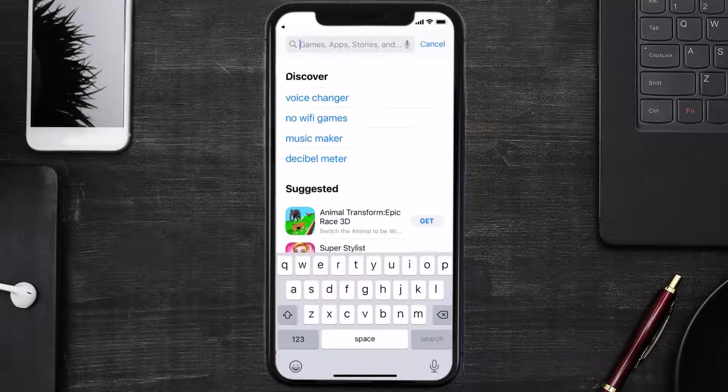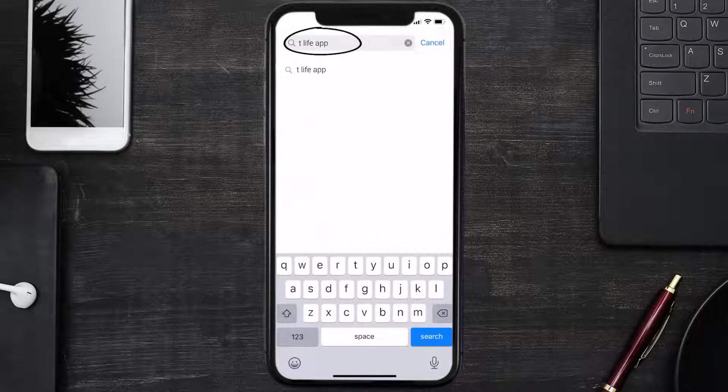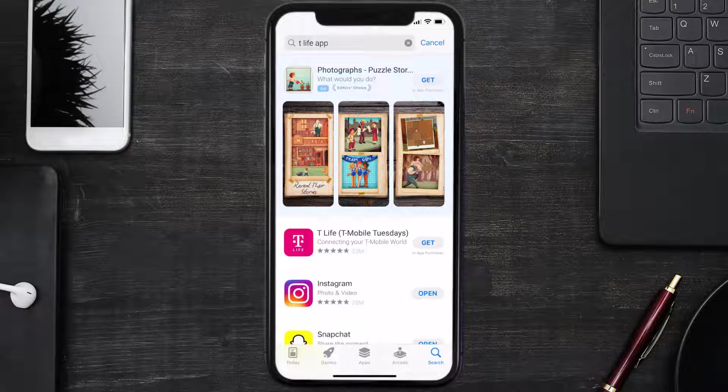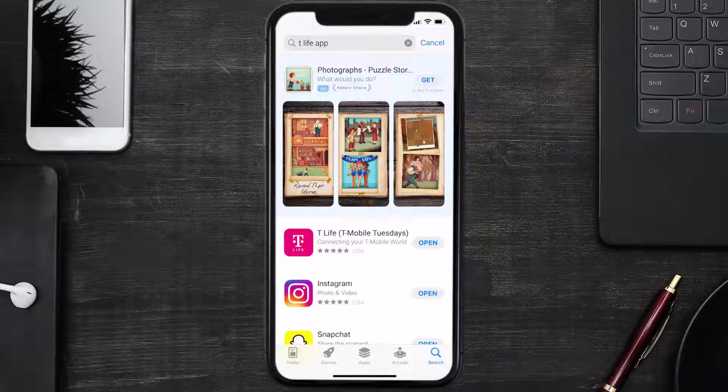Then search for the T-Life mobile app right over here in the search bar and then click on this Get button to install it back on your device. Hopefully this will fix the issue, and if it did, then make sure you give this video a super thanks by clicking on this heart icon to help support the channel.